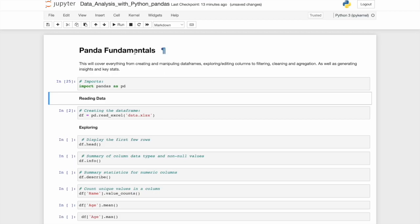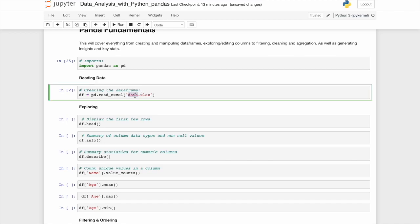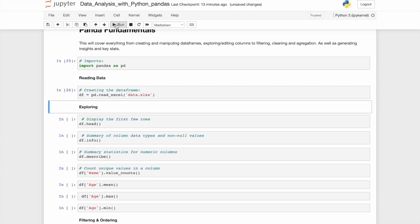And what we can do with this is actually create a data frame. So let's say we have data stored in an Excel file called data. It can also be stored in a CSV or any other number of ways. We'll call the variable that we're going to store this data frame under as df, short for data frame. We'll set it equal to pd, which is referencing pandas, dot read underscore Excel, and then the name of the Excel file. Now if I run this, again, not much will happen.